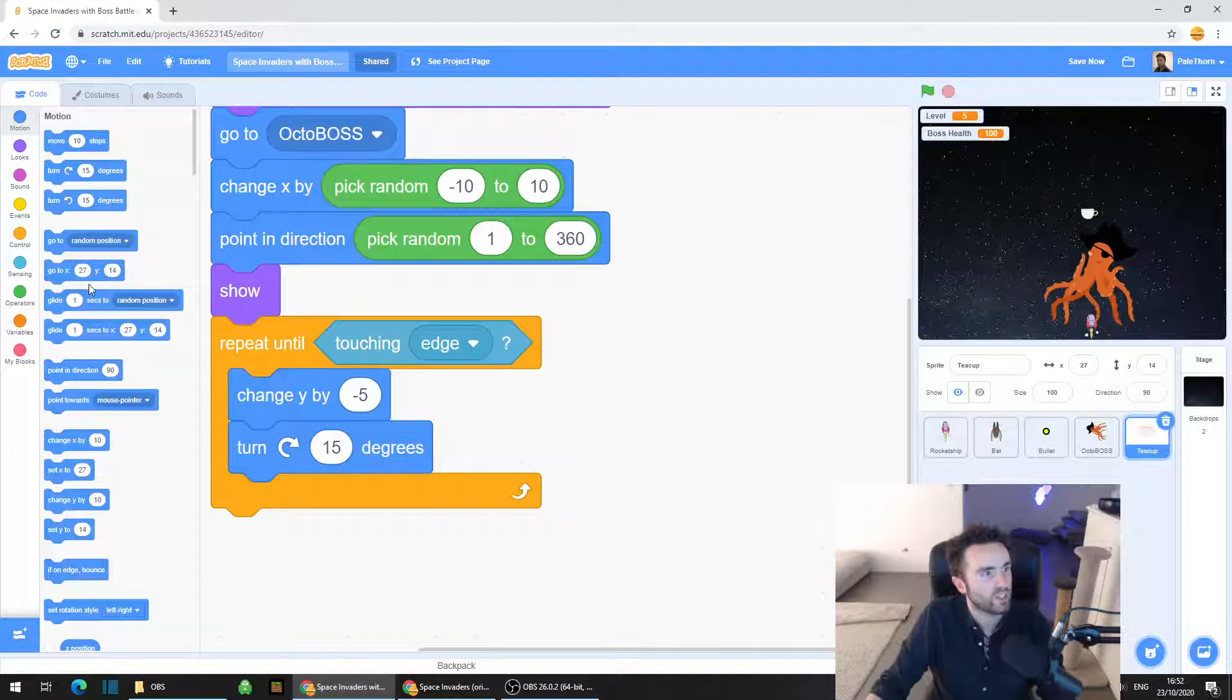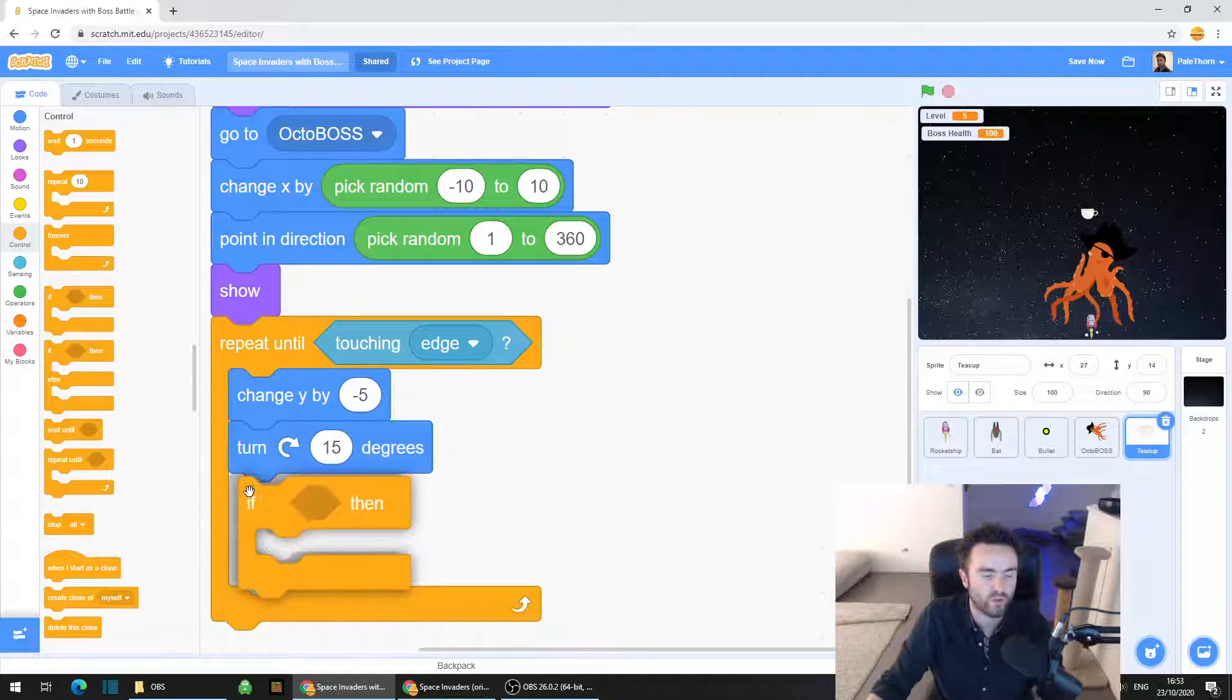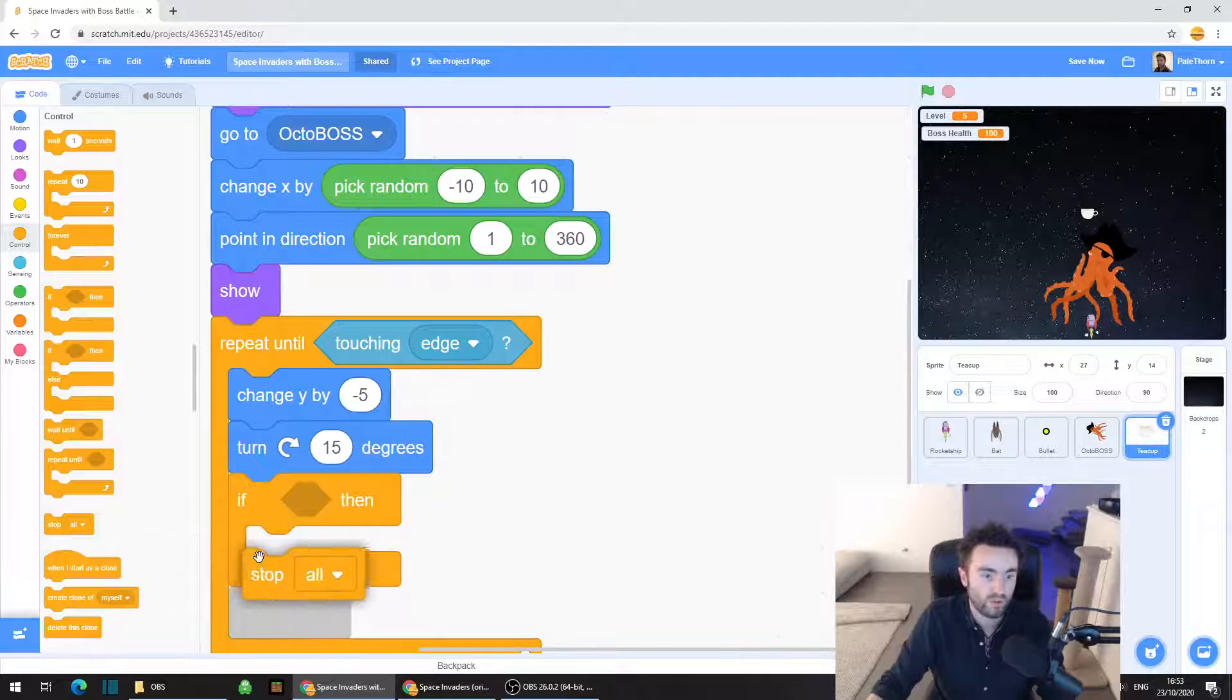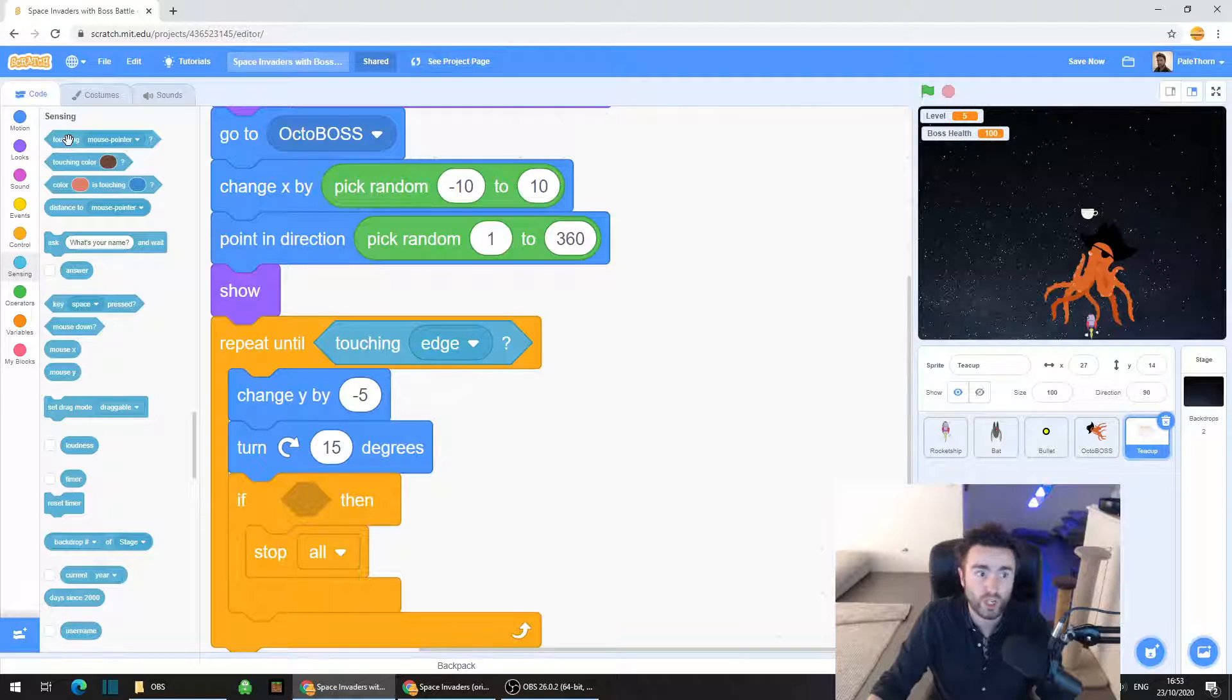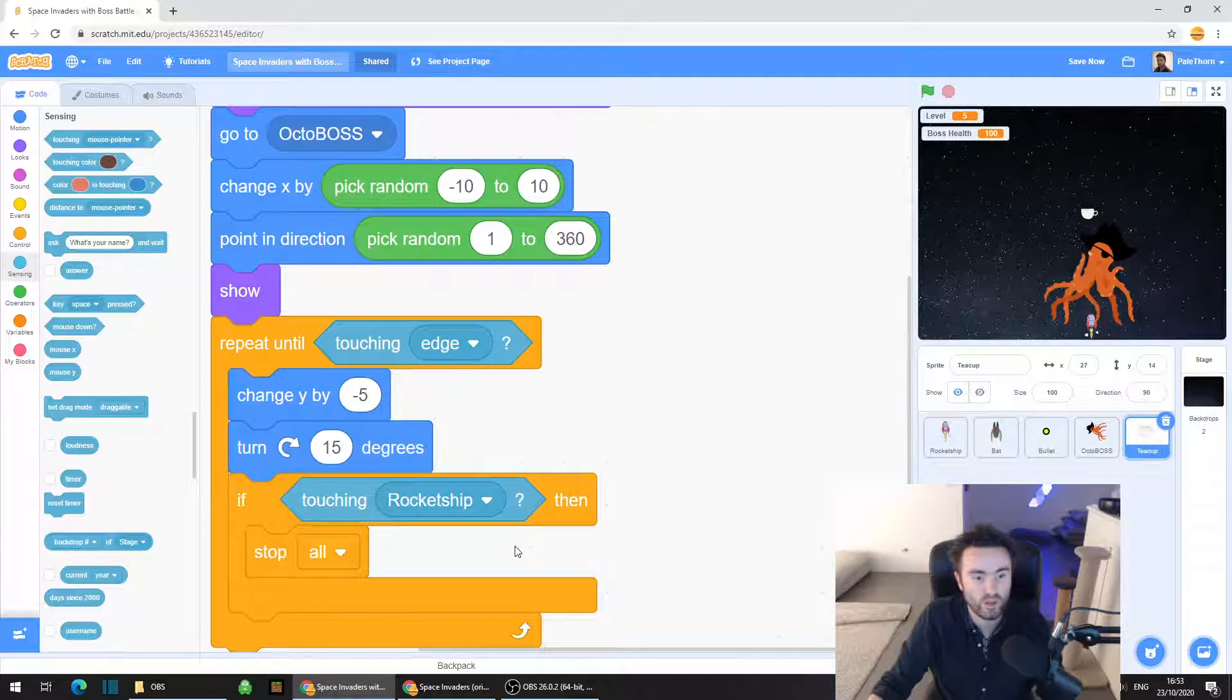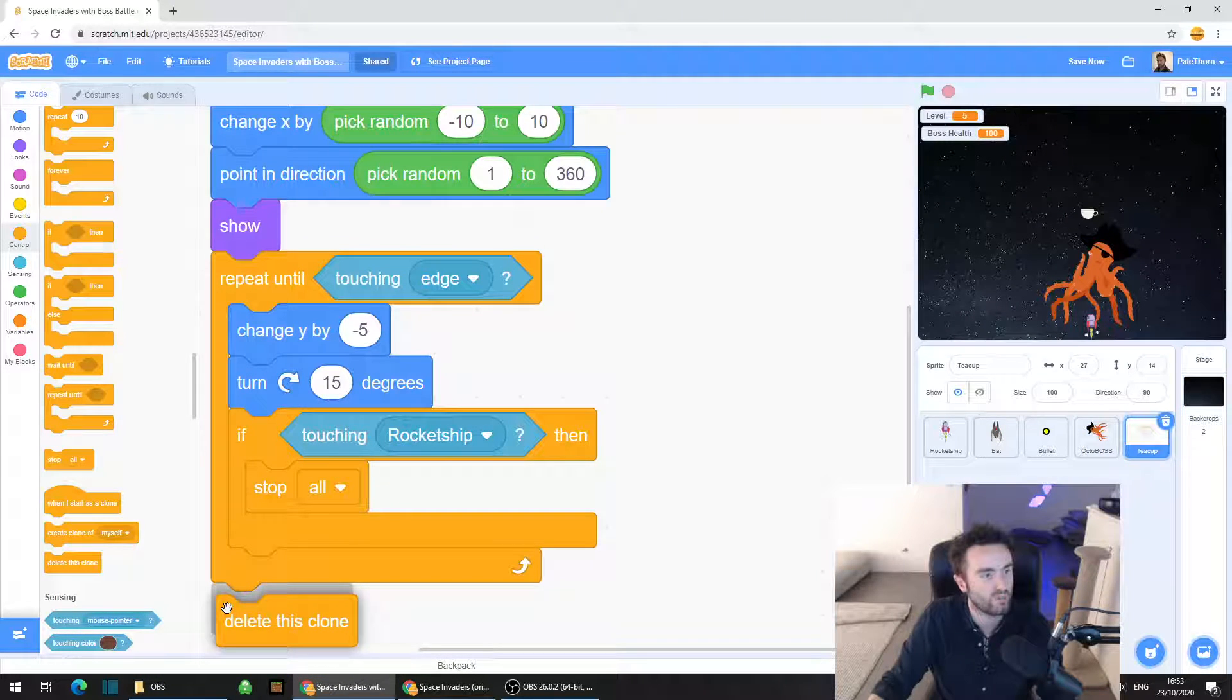Now we need to go to control and we need an if then. This is going to go directly underneath the turn 15 degrees but it needs to be inside the repeat until. Then get a stop all, put it inside the if then. This is the teacups checking to see if they've touched the player and if they have touched the player then it's game over. Go back to sensing, grab out touching mouse pointer, drag that into the gap in between if and then, click on that white triangle, select rocket ship, and then finally we go to control and we grab out delete this clone. This has to go on the very bottom of the code.